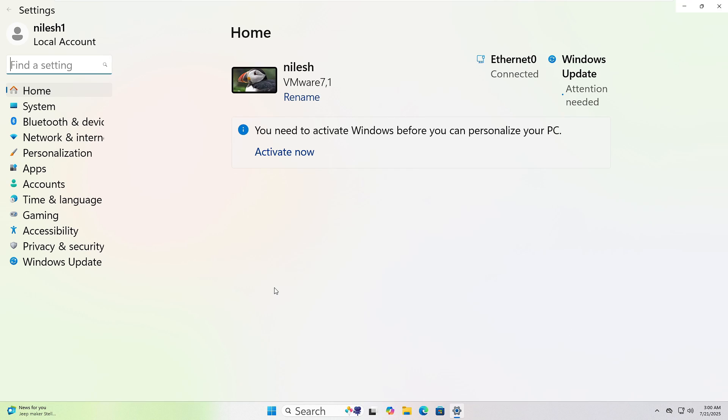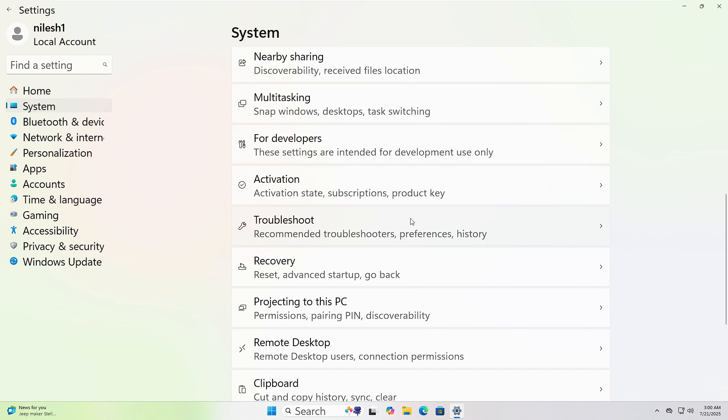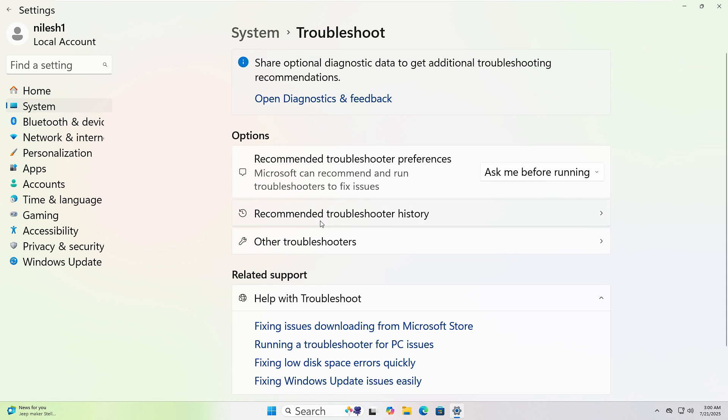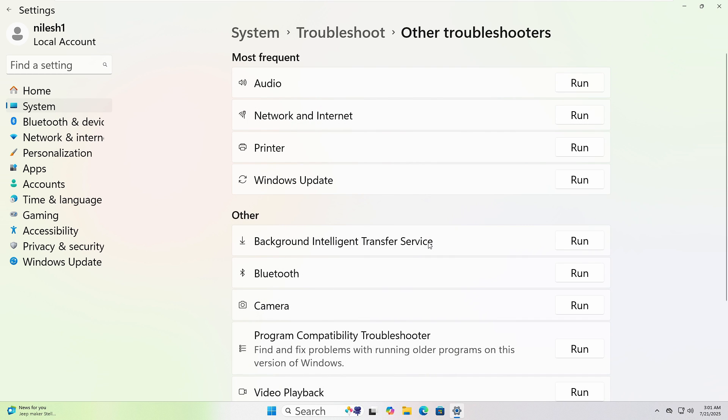In the window that opens, click on System from the left sidebar. Scroll down and click Troubleshoot, then click Other Troubleshooters. Choose the one that fits your issue and click Run.